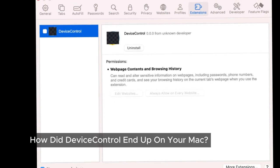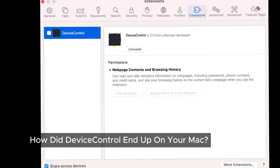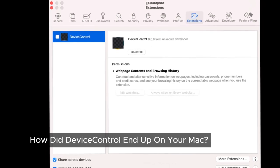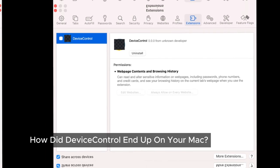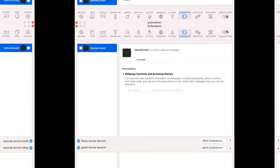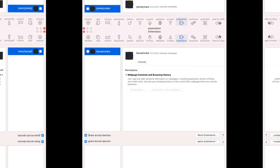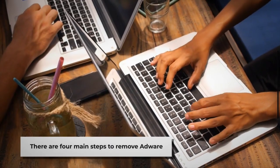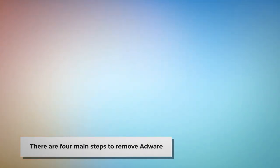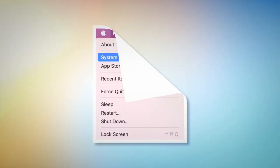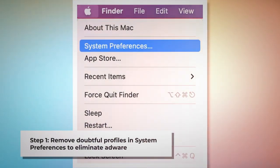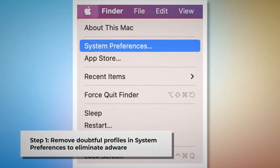But fear not — there's a way to remove device control adware from your Mac, so you don't have to deal with its interruptions anymore. Let's walk through the steps to clean up your system. There are four main steps to remove adware from your Mac. Step 1: remove doubtful profiles.